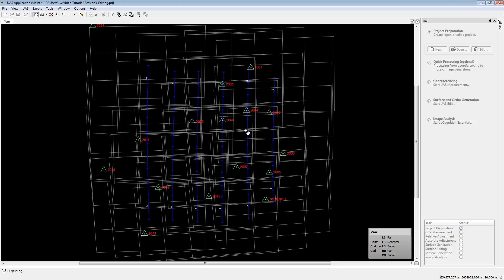Welcome to a UAS Master InfoSoftware video. In this video we want to show you the new changes in the surface and auto generation in UAS Master version 6.1.